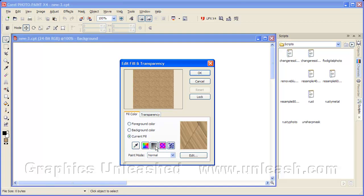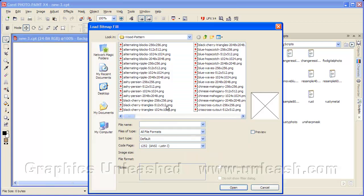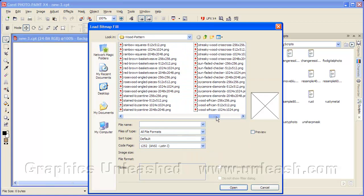We've got several icons right here. We want the one labeled Bitmap Fill, so I'll click on that. It's remembering the last fill I used. So let's click on Edit. And you get this dialog box. I'm going to choose Load.